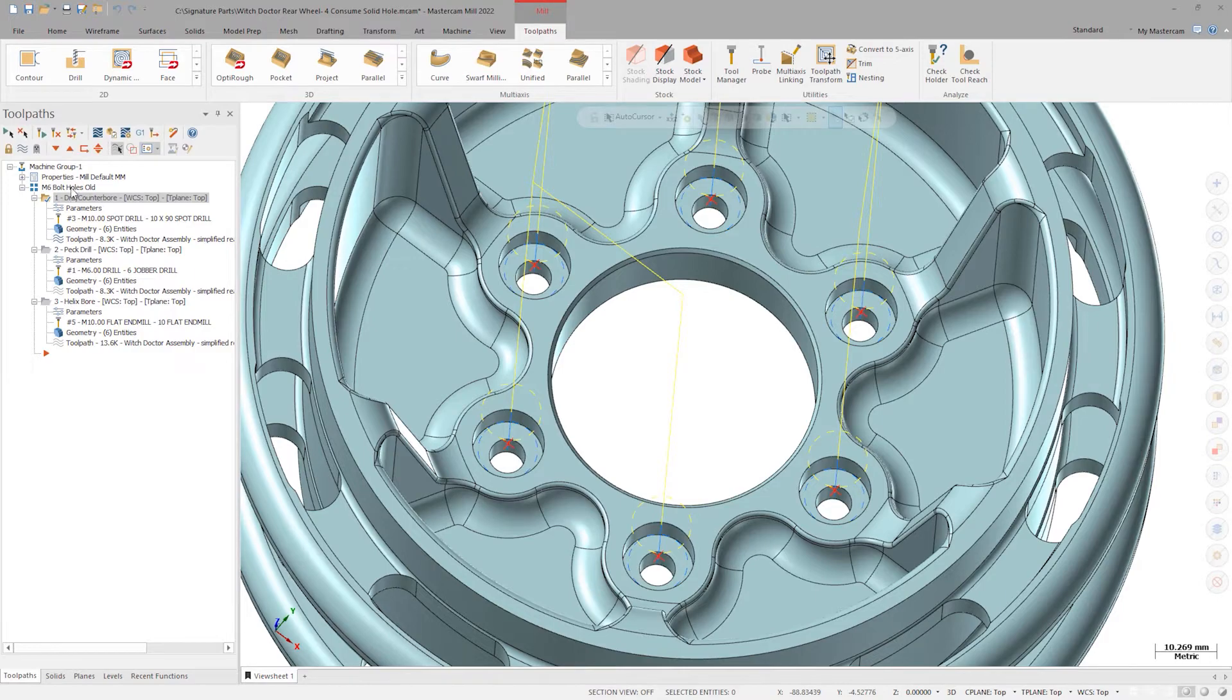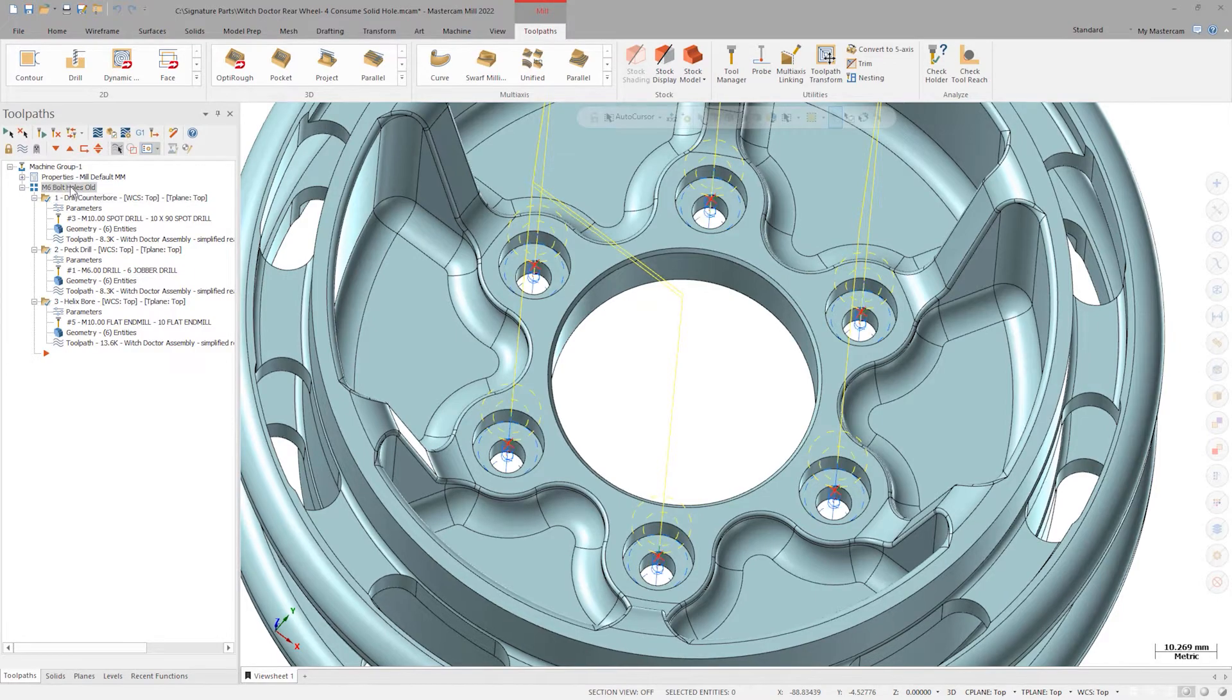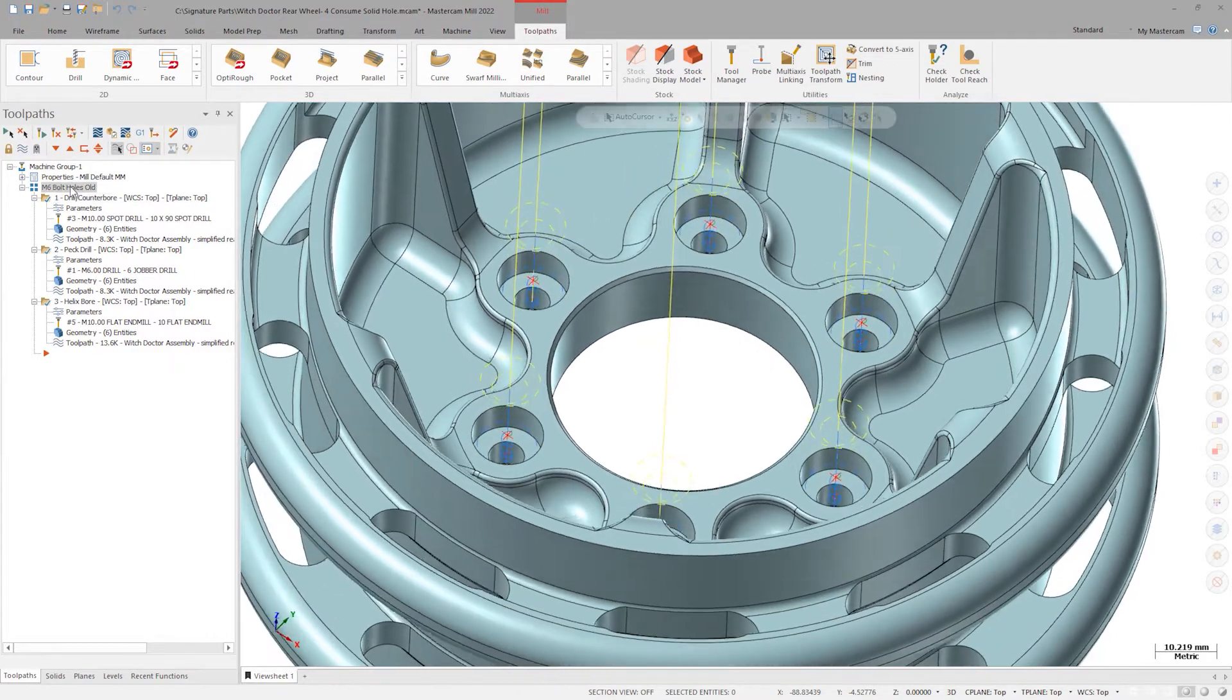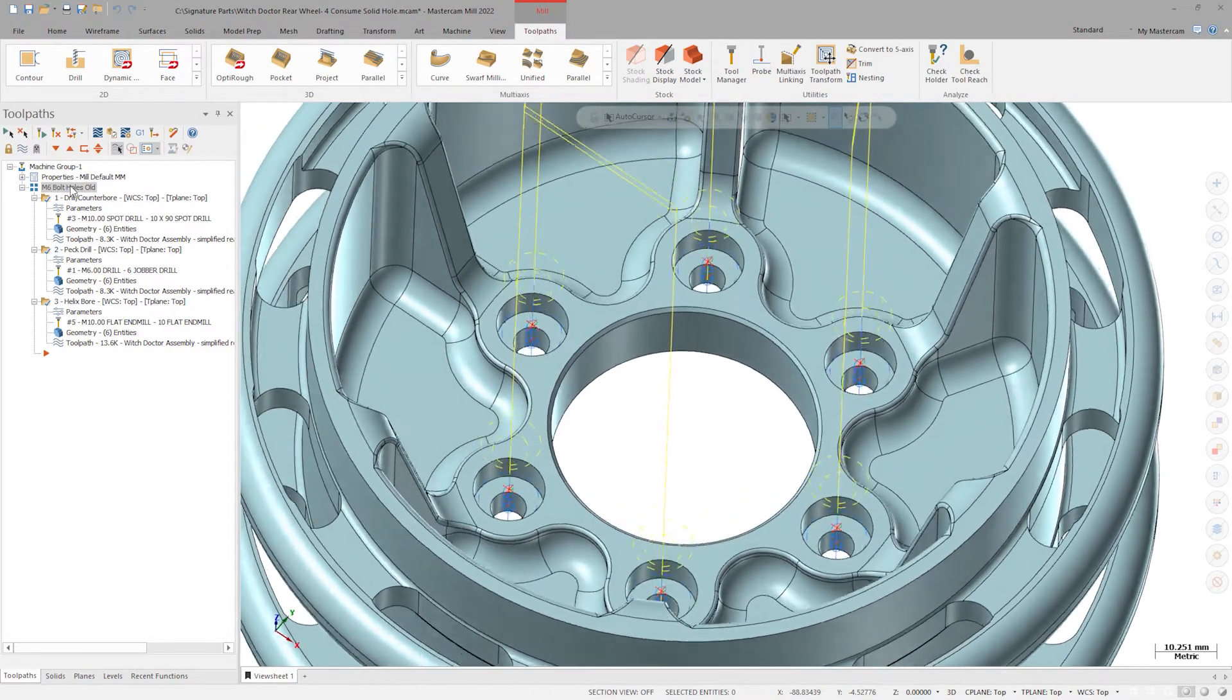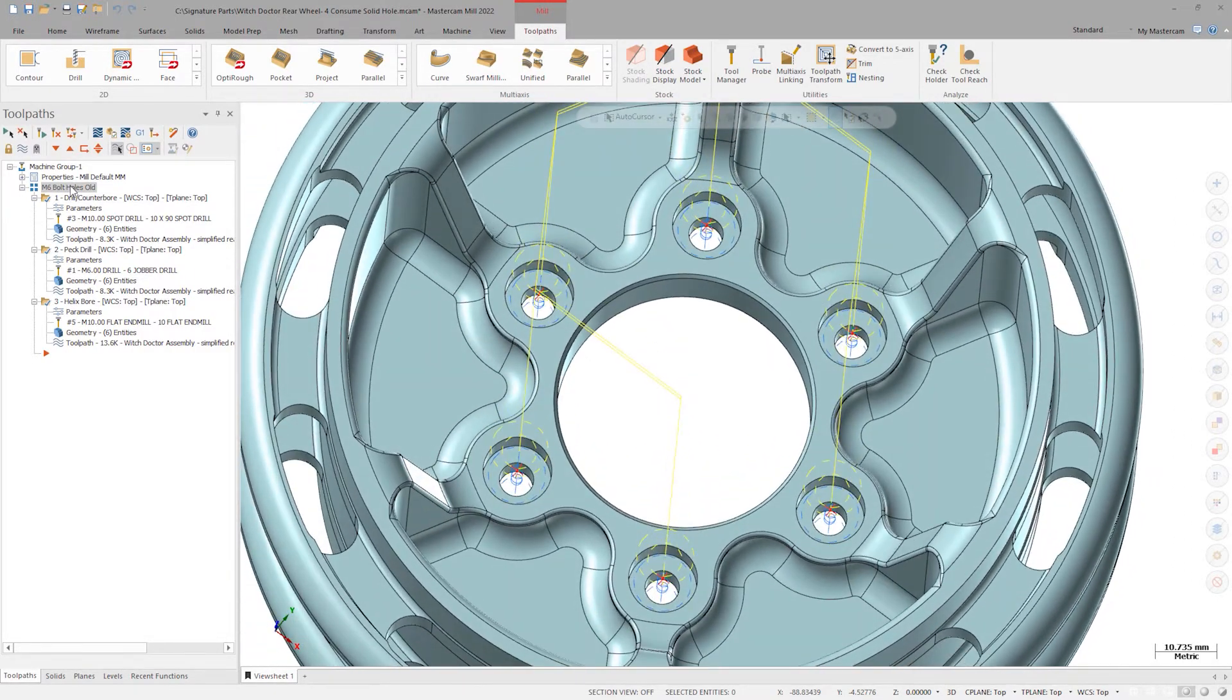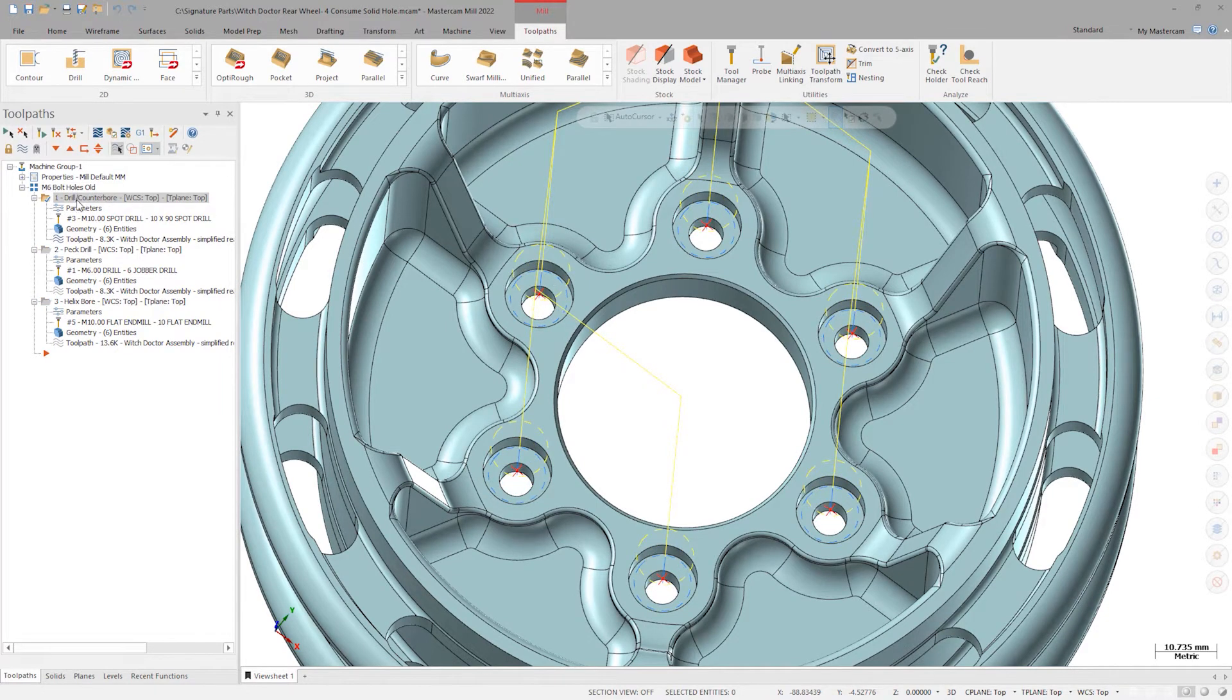The previous workflow for programming these six six millimeter socket head cap screw holes are shown in the toolpath group called M6 bolt holes old.